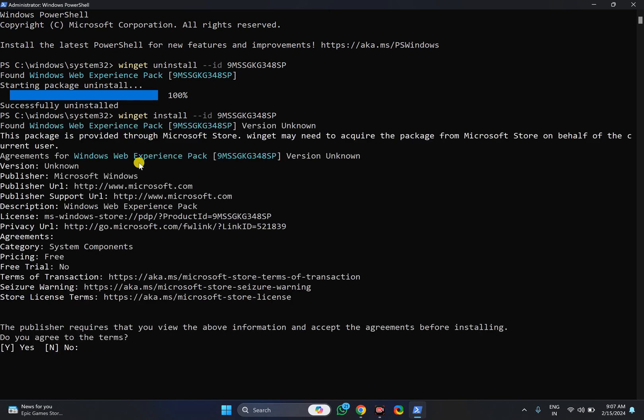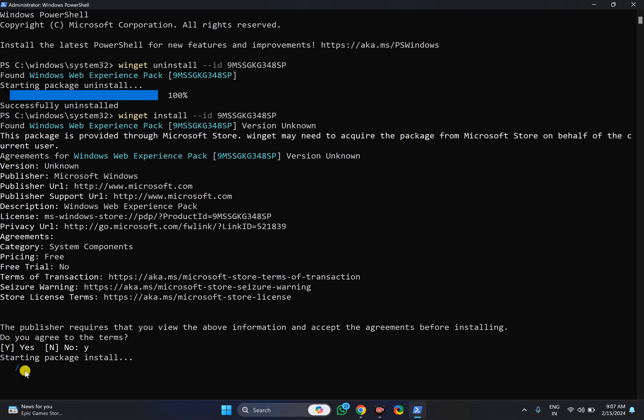This will download around 5 MB file on your PC. It will prompt. Just type Y and then press Enter again to complete the installation process of widgets on your Windows 11 PC. It may take a few seconds depending on your PC speed and internet connection.